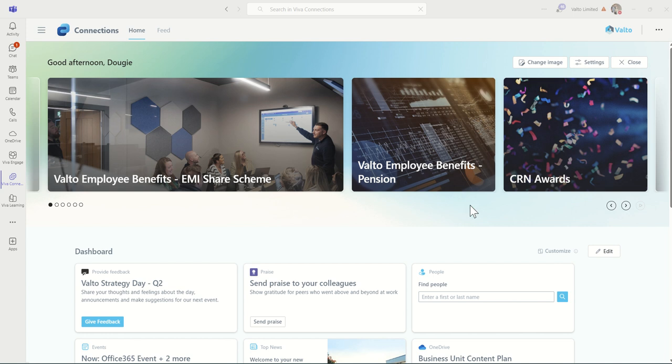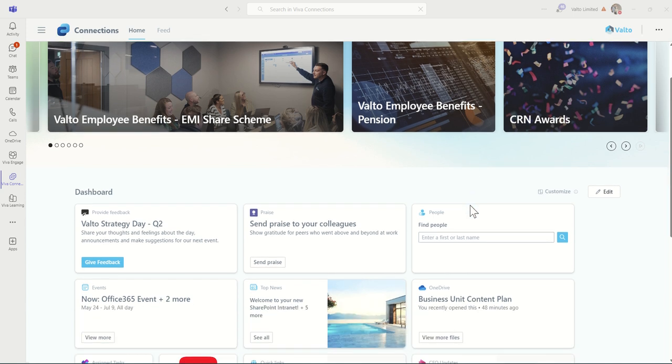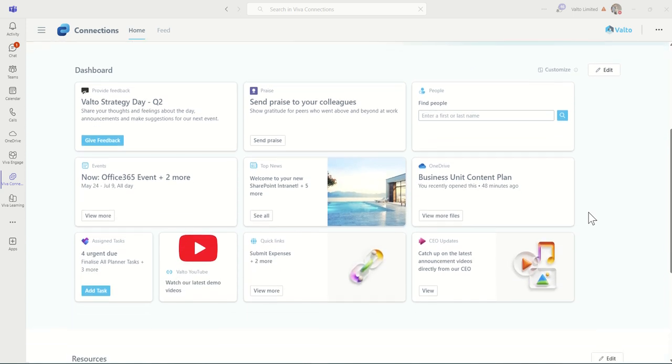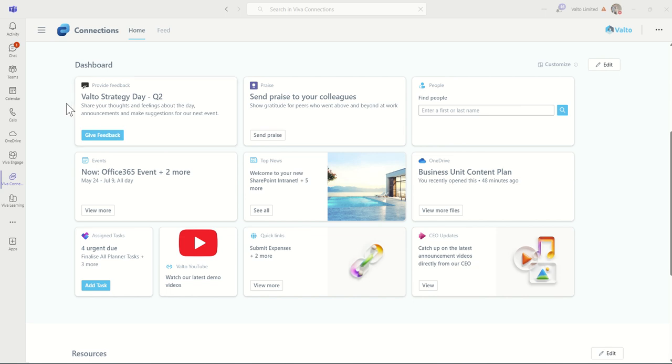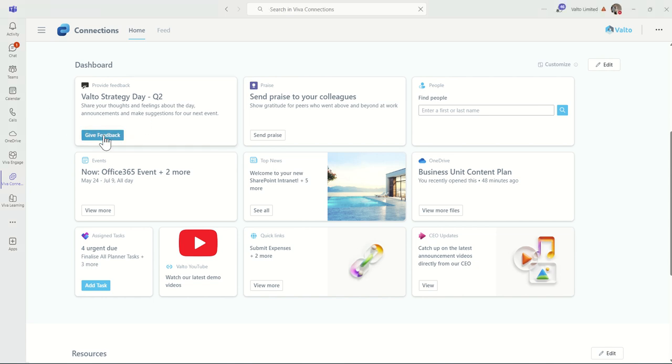So back in Viva Connections, all we need to do is scroll down, and you can see we've got this dashboard here. These are basically tiles or what they refer to as cards, which I have configured onto this particular example. Across the top, you can build your own cards. What I've done here is I've built a card which basically is asking our employees to share their thoughts and feelings about our recent strategy day, about the announcements made, and make potential suggestions for our next event.